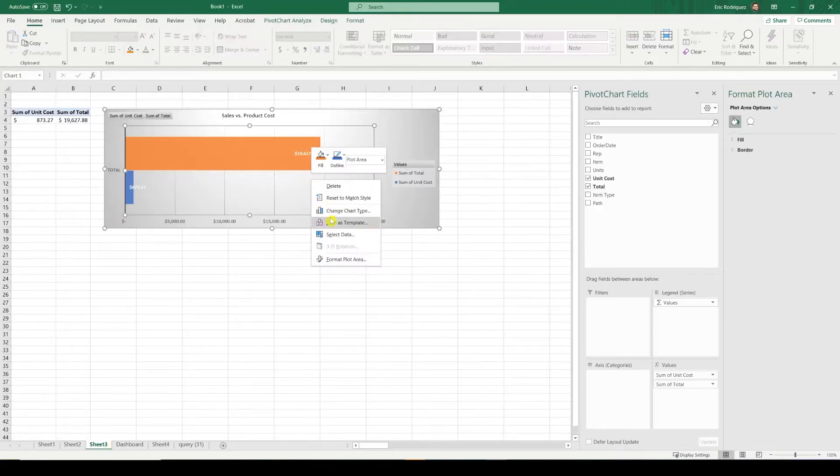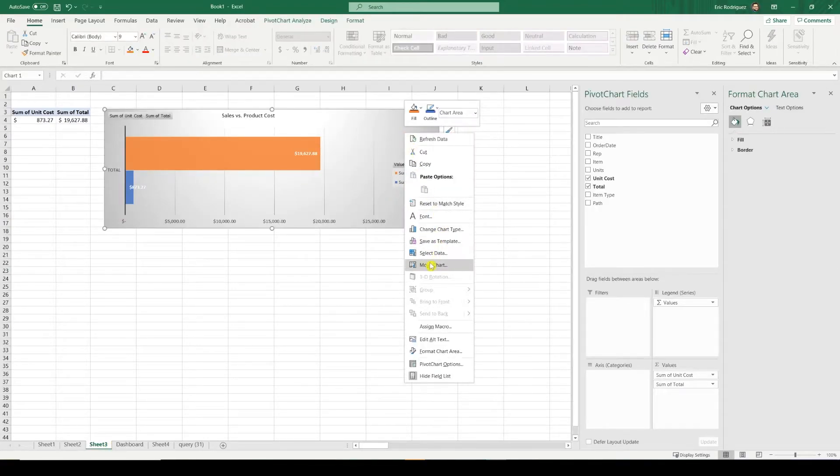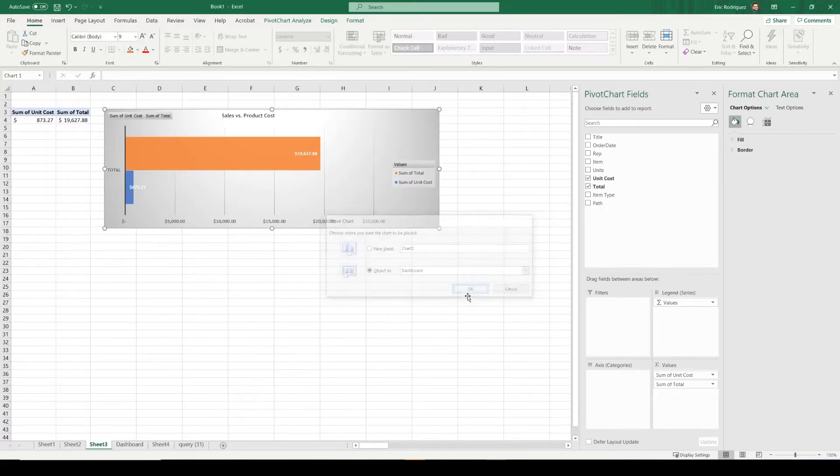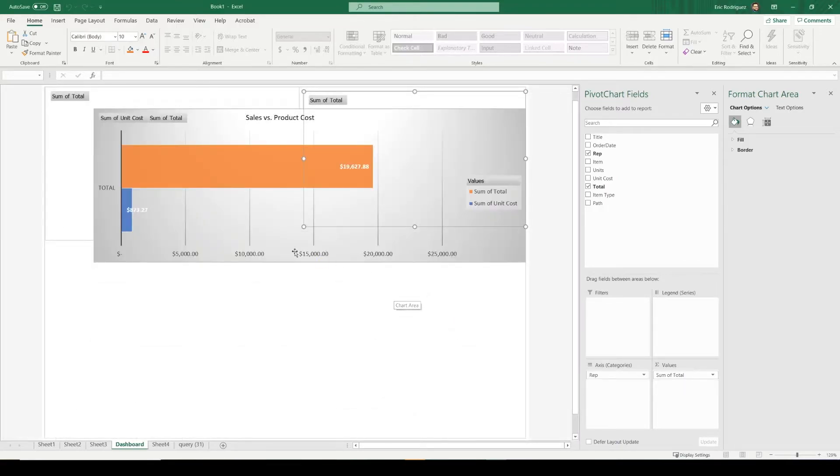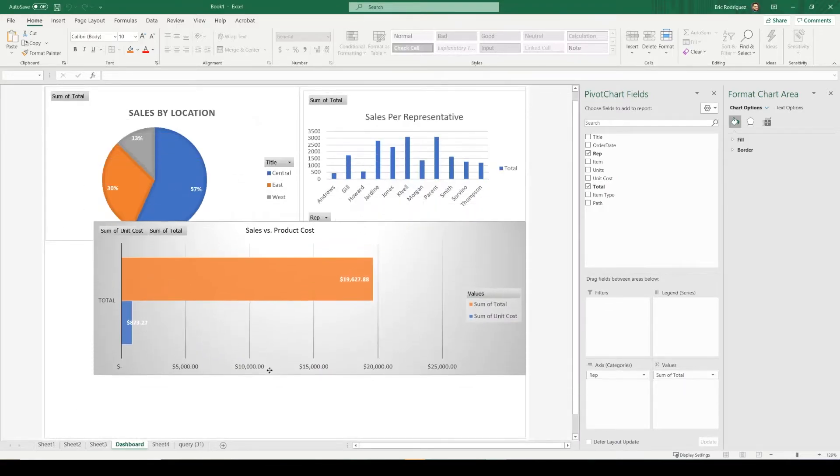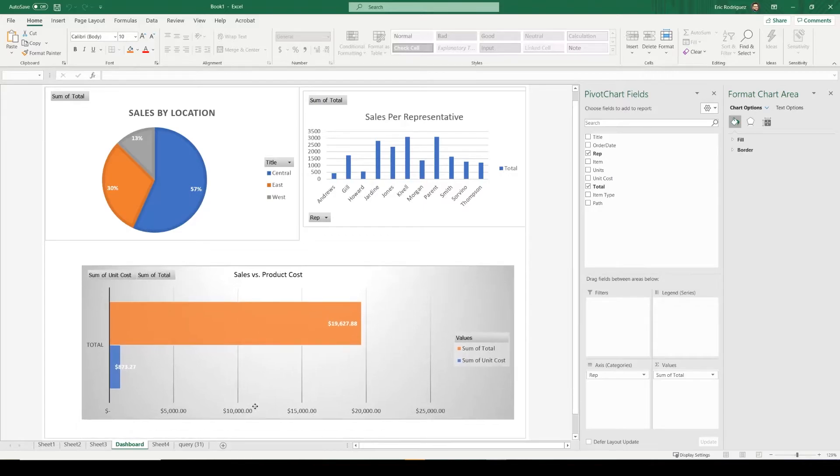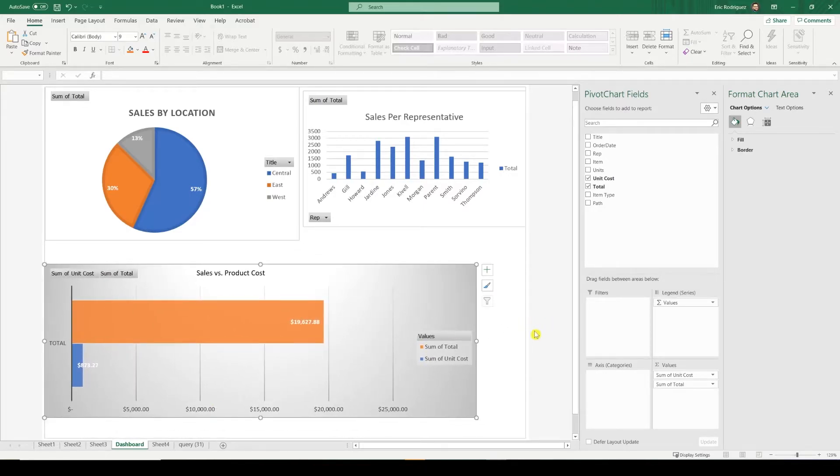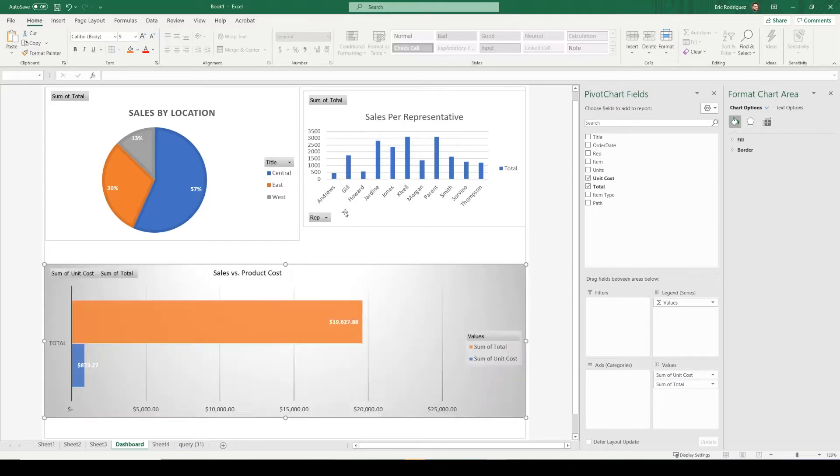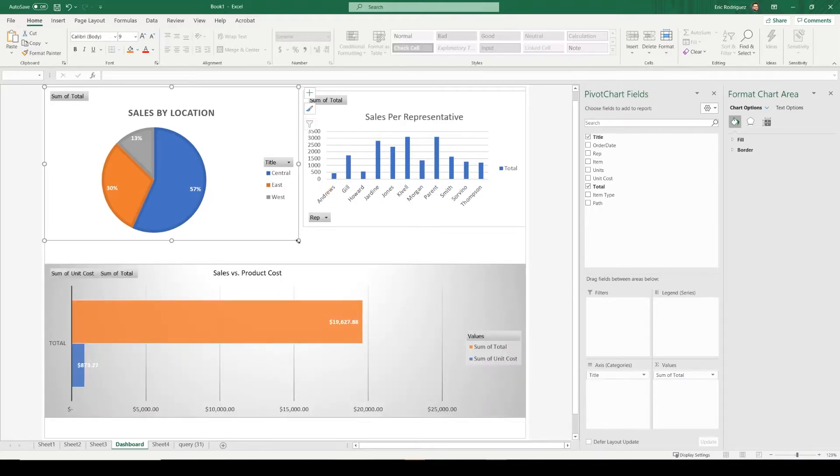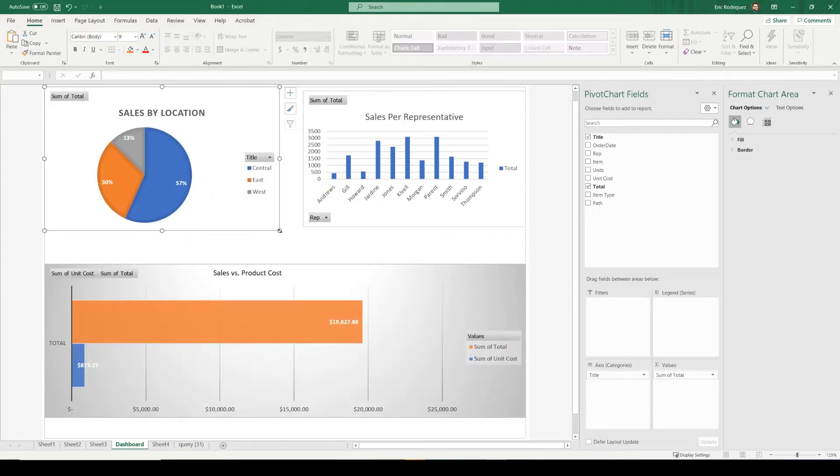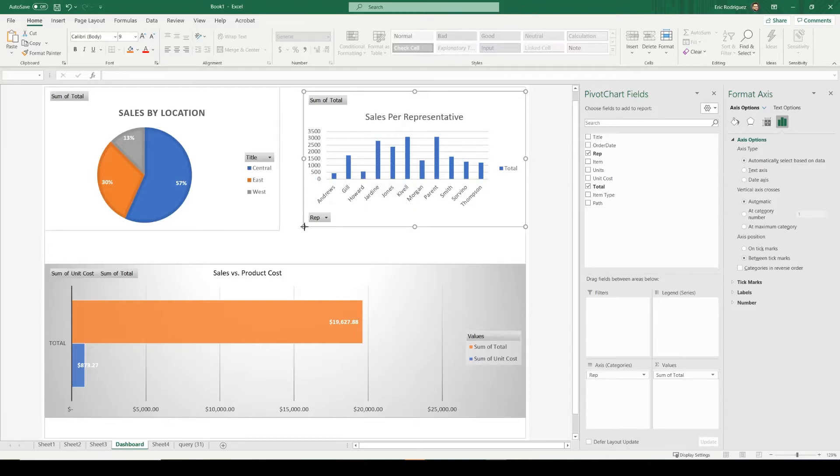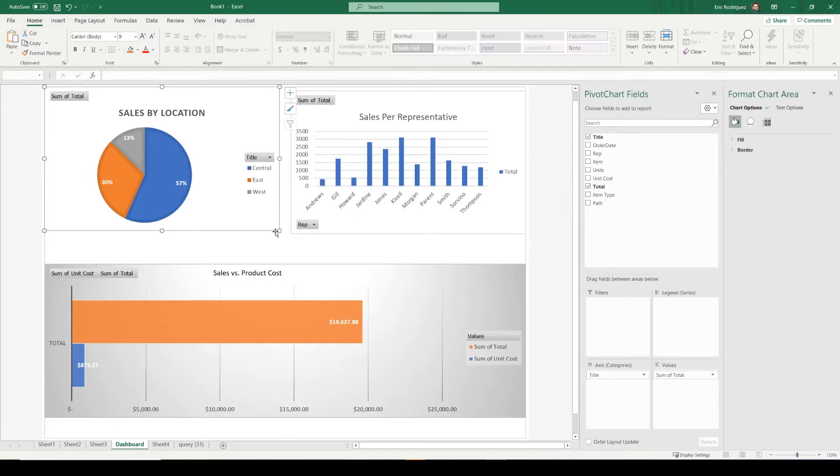Let's grab this one. All right, and this is how you create an Excel dashboard driving from SharePoint data.